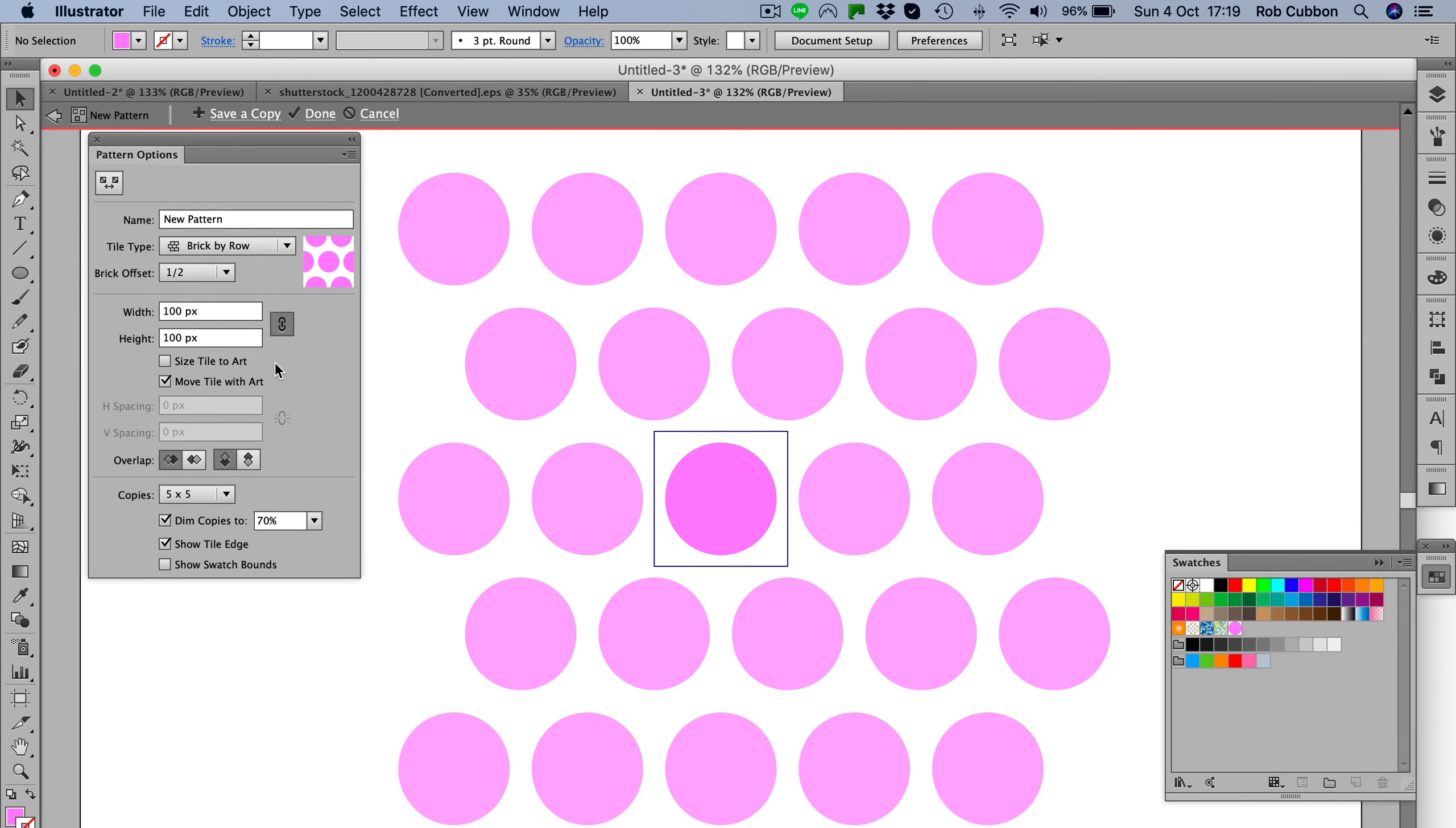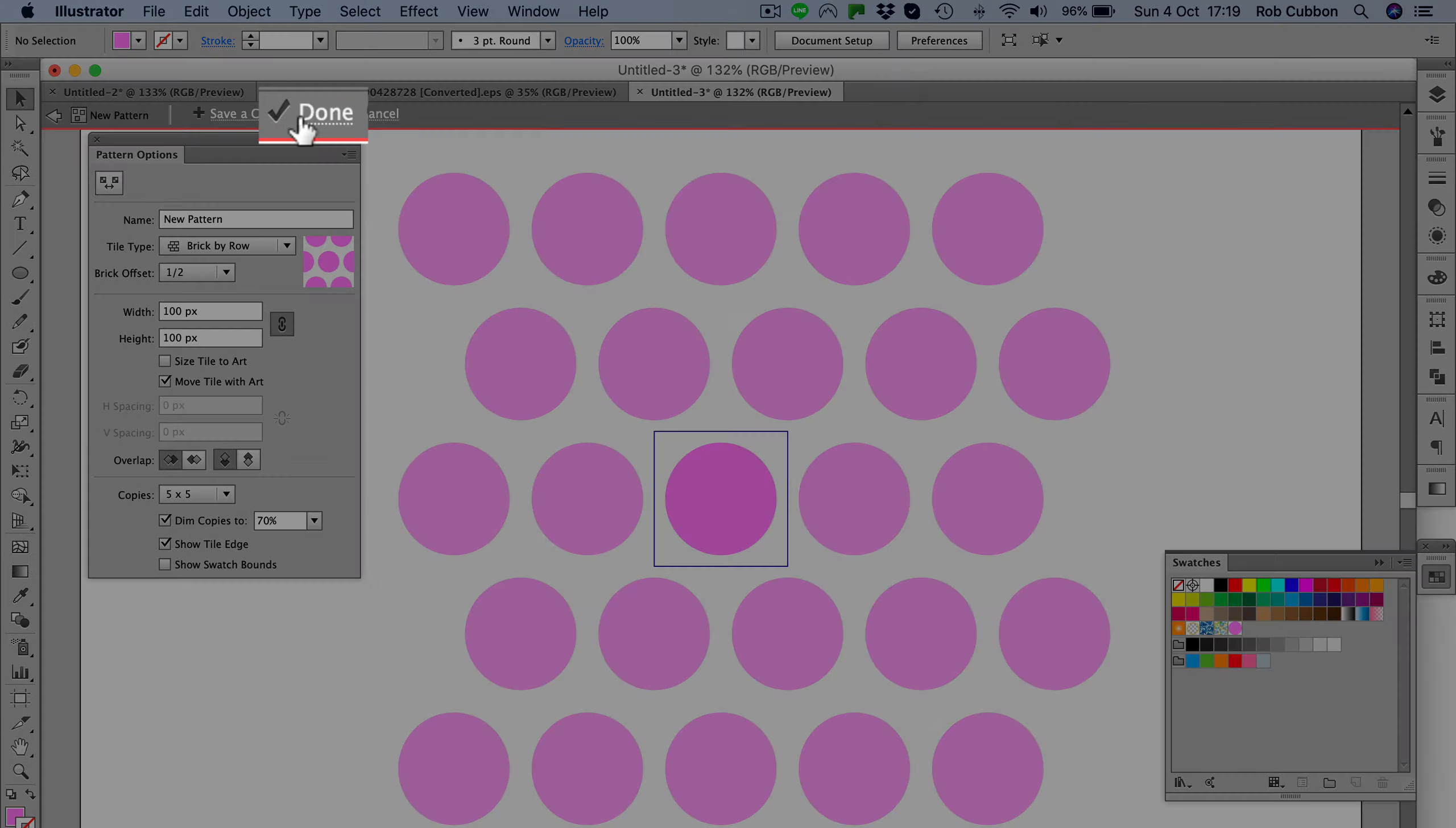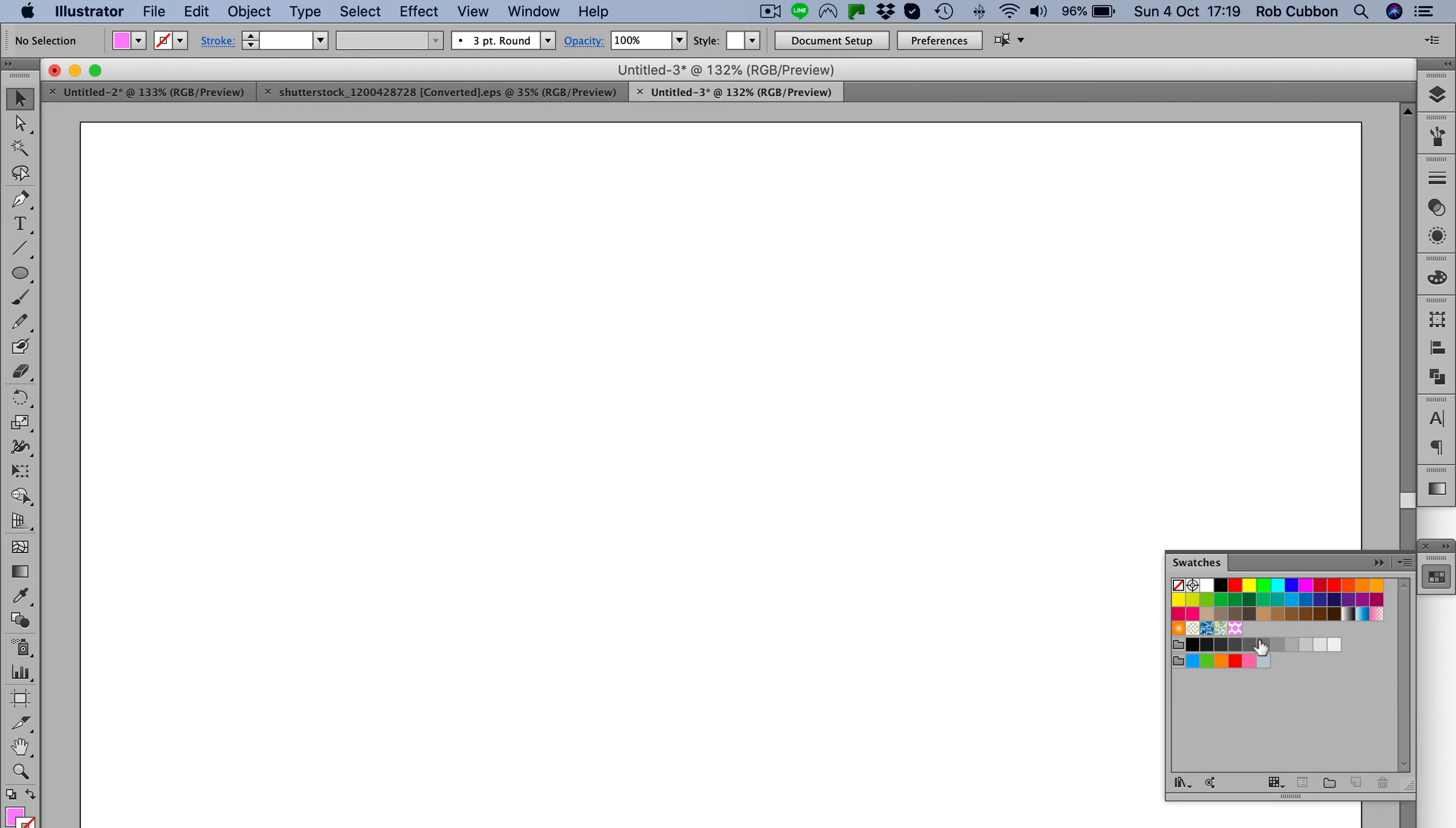There are different ways of arranging the circles here in the pattern and you can play around with the controls here. But the thing to remember is that is just setting up the swatch, you're not actually setting up the pattern. To do that, you press done here, then you get rid of that circle because it's in the swatches panel now.